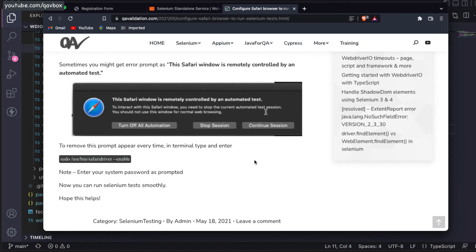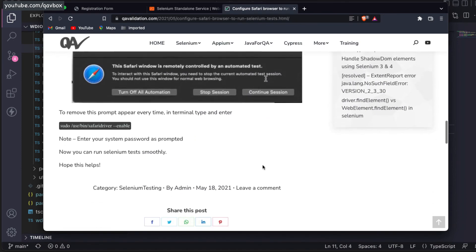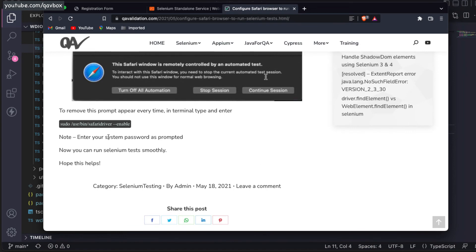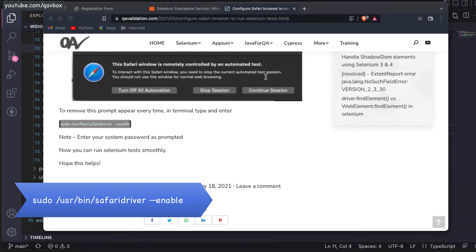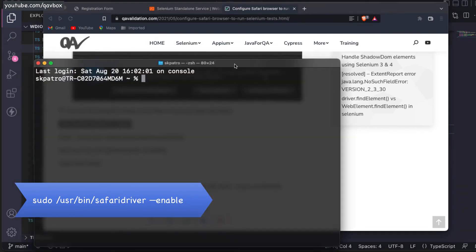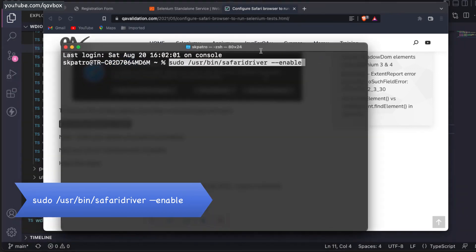What you need to do is go back to your terminal and copy this command. Open your terminal and run this particular command.